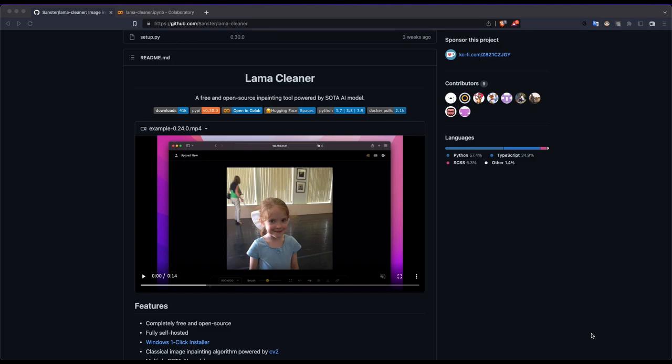We have a Lama Cleaner. There is a picture cleaning tool. There is a picture with unwanted objects. We can remove them.